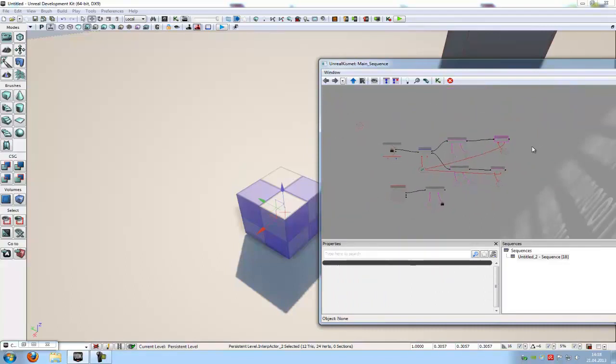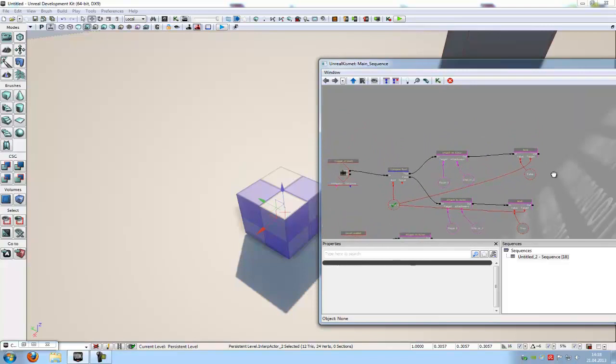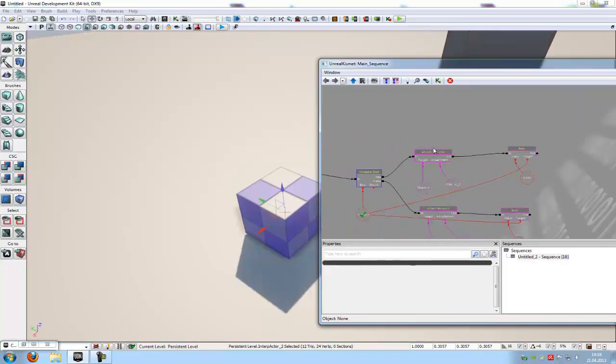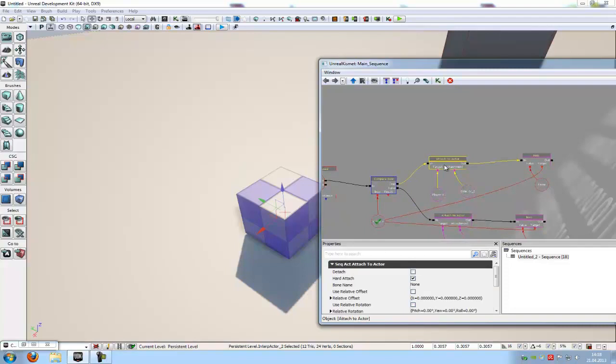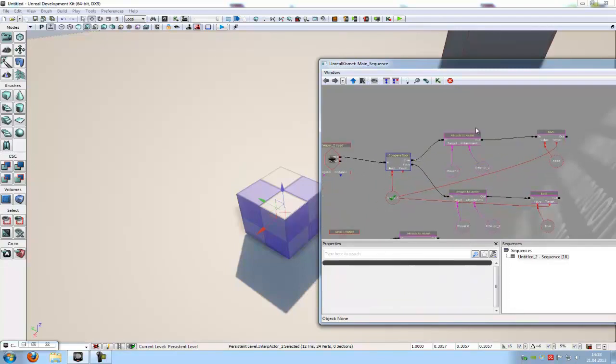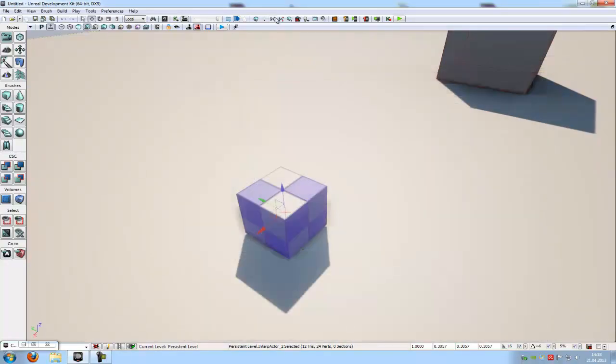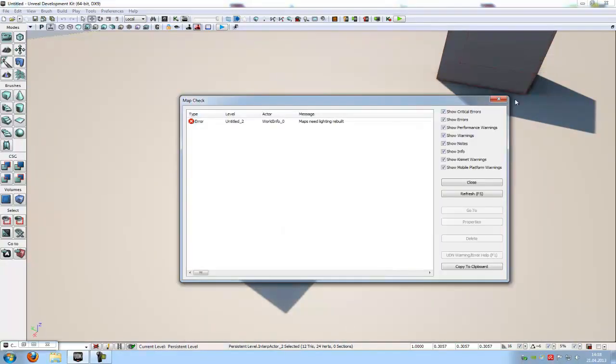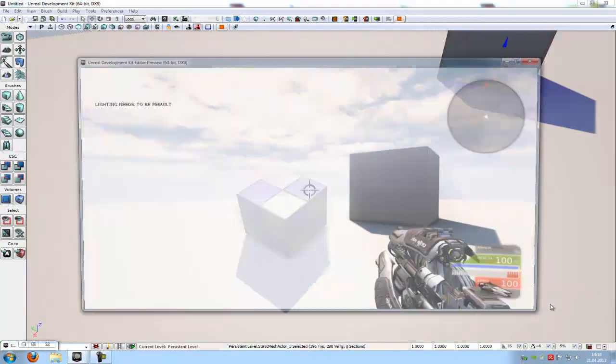Now this is our kismet action. Now we have to just click onto the first attached actor. So this here is the true. And here we have to enable the function detach. That's it. Let's try it out. Build the passers. And try it out. Play from here.